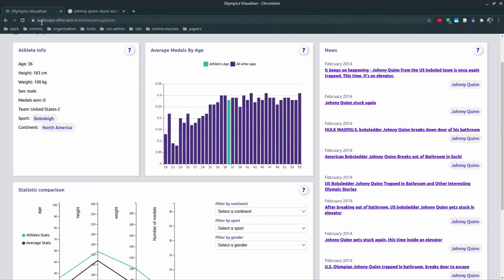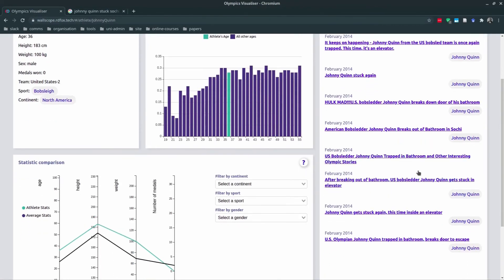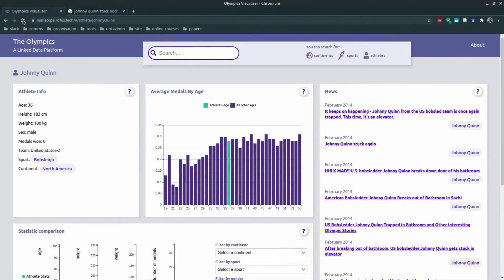So feel free to head to wallscope.rdfox.tech and roam around the platform for yourself. I learned quite a lot from the platform about the Olympics and I'm sure you'll find some interesting trends. So the team had developed a fantastic tool, and now it's time to go back to Felicity.